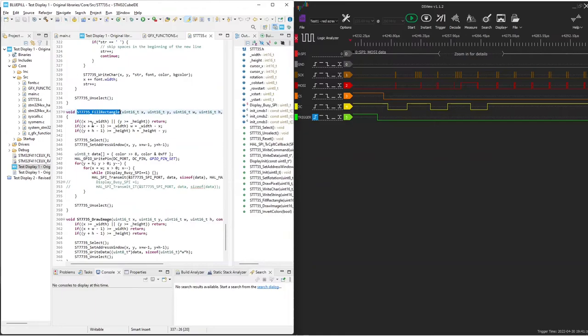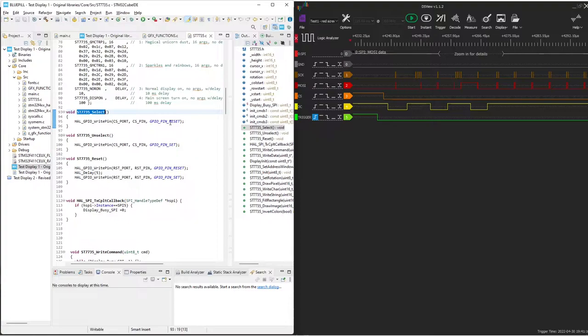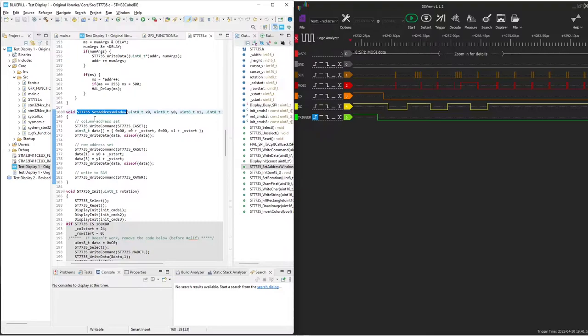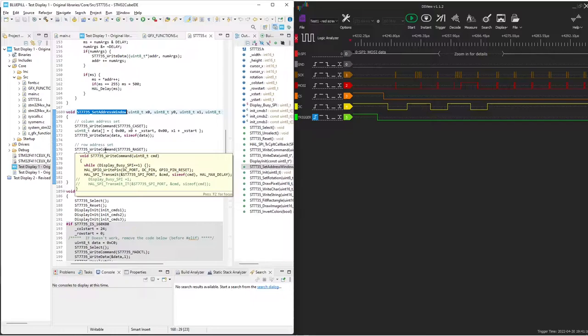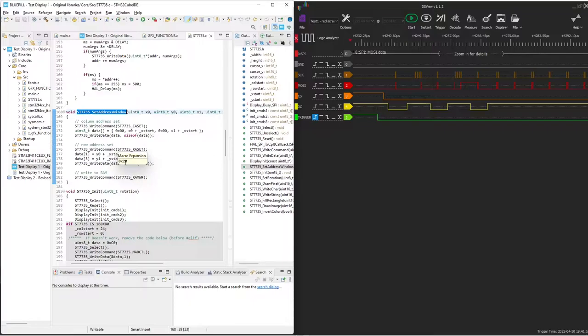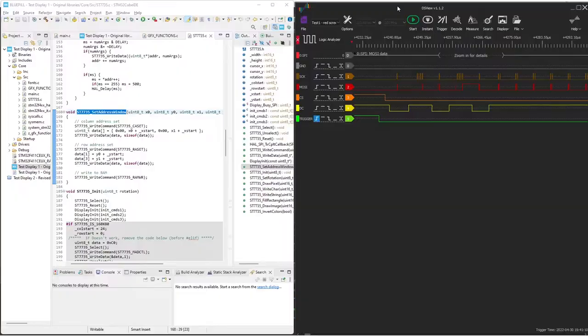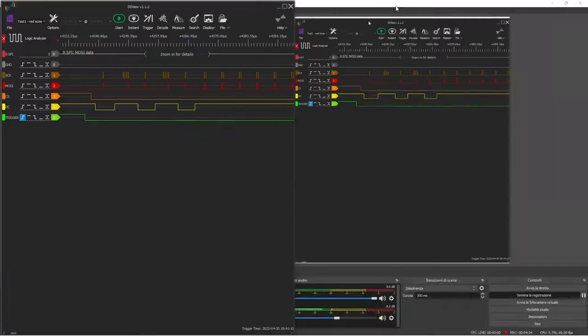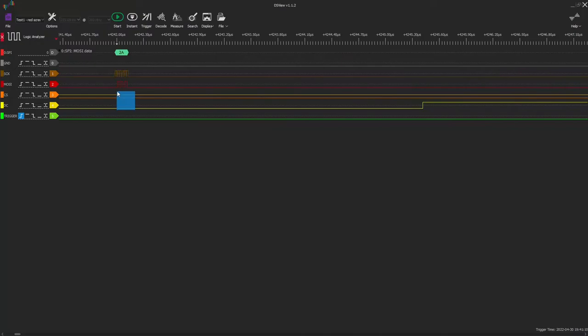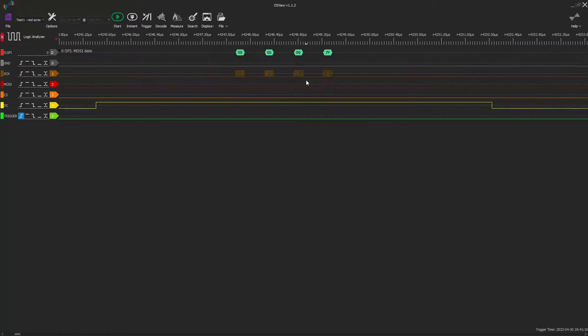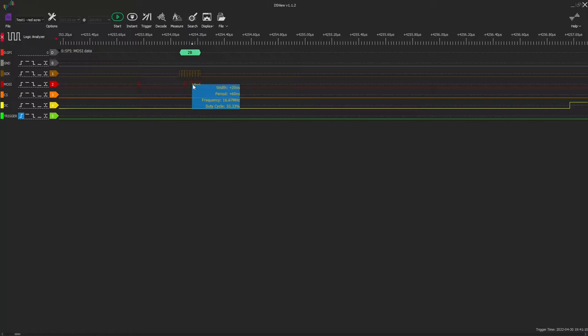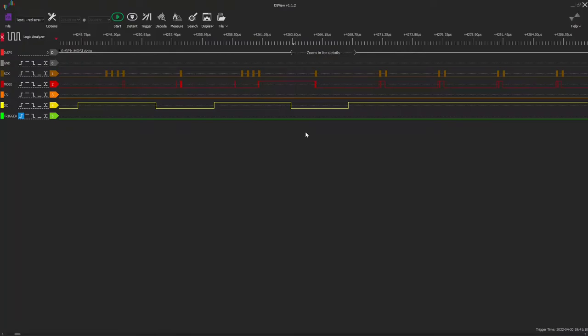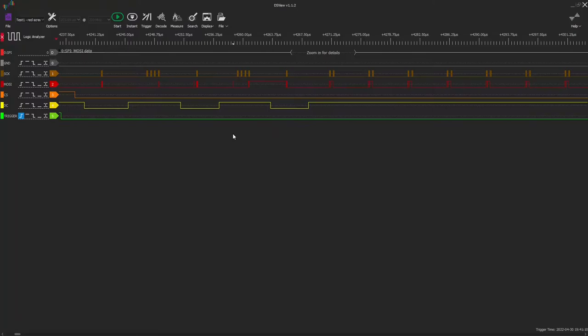The screen starts lowering the chip select pin. Here we can see it. Then there is a call to the set address window function, which sends a series: one byte command, followed by a four byte array. Then the array set command, again with four bytes, and finally a RAMWR one byte command.